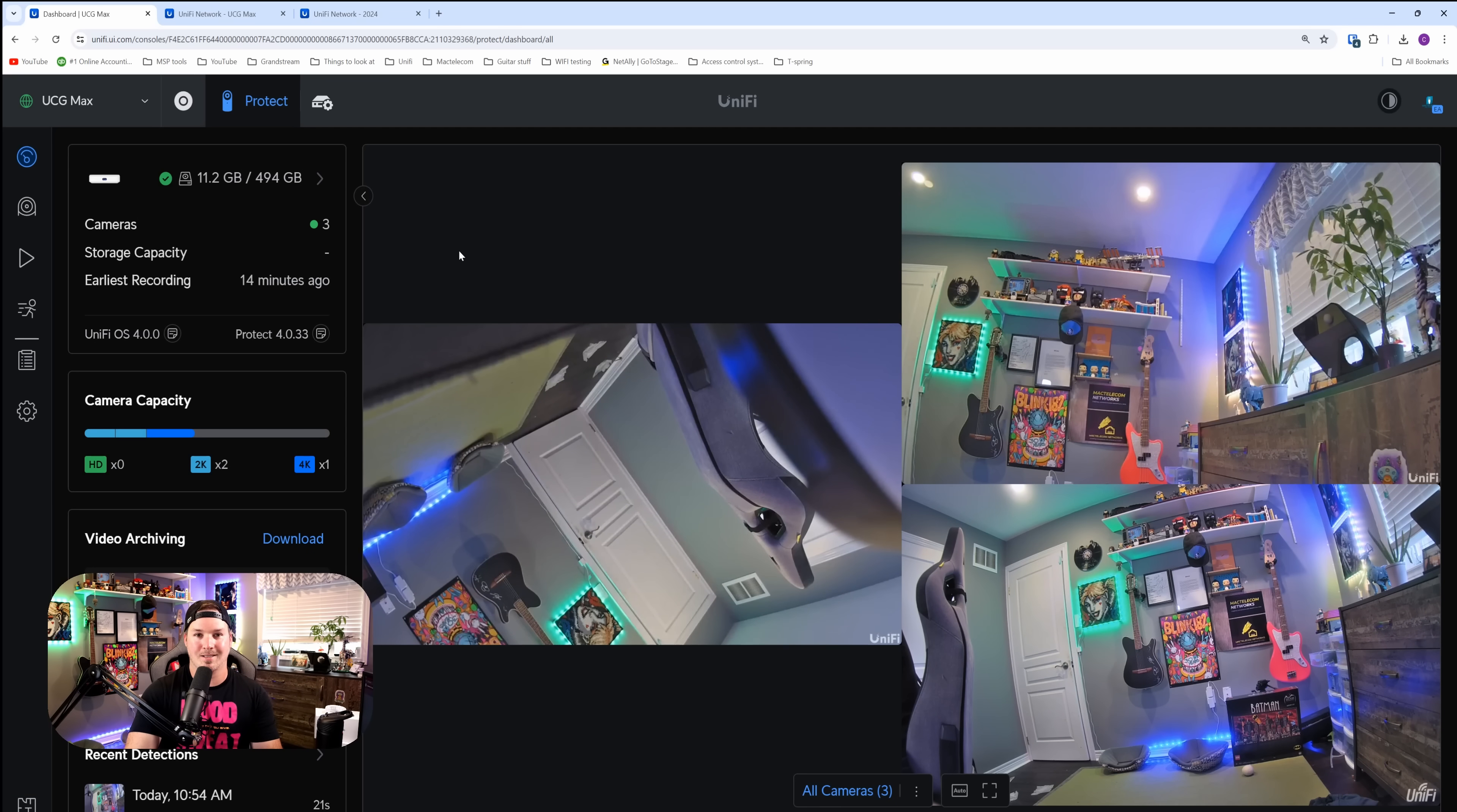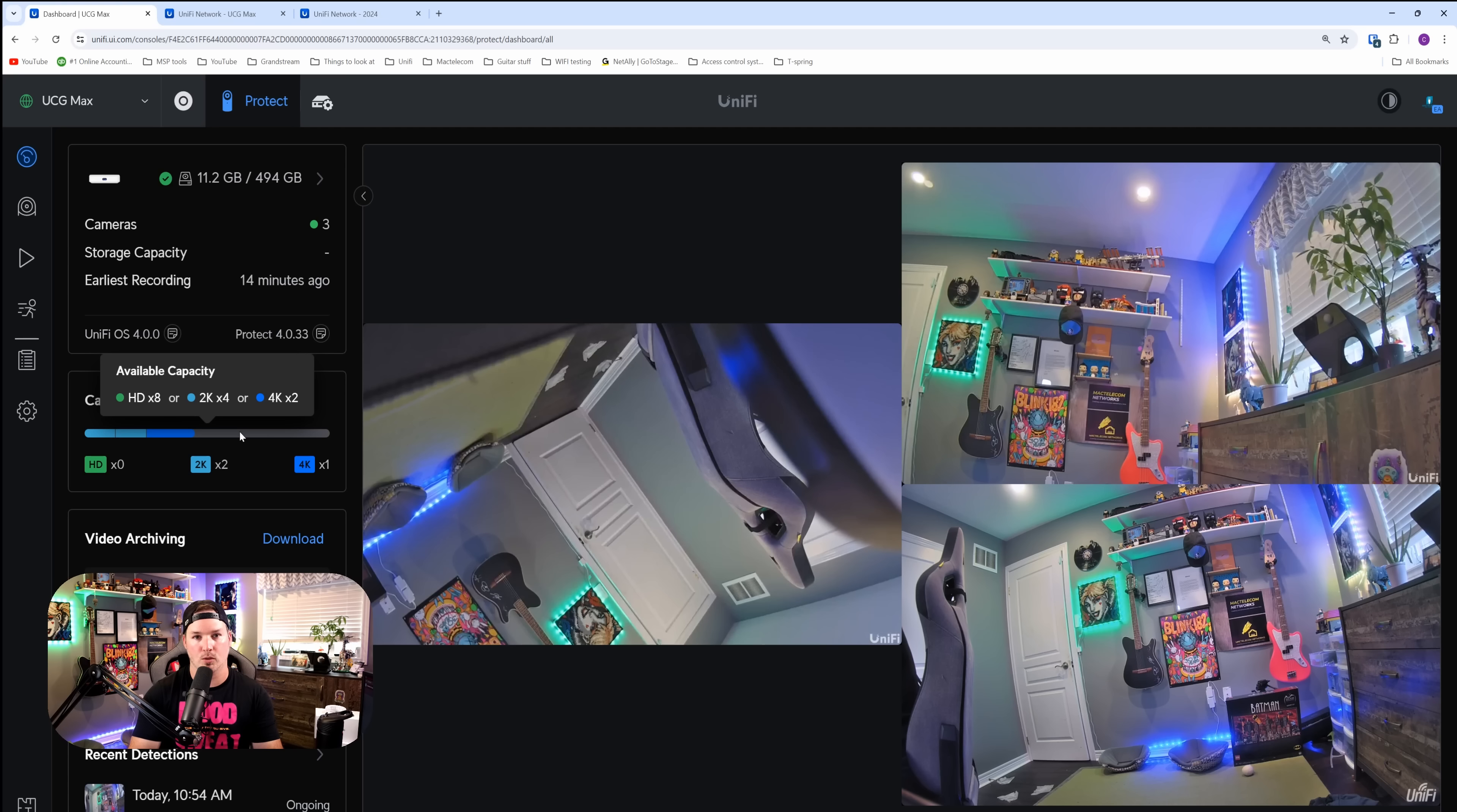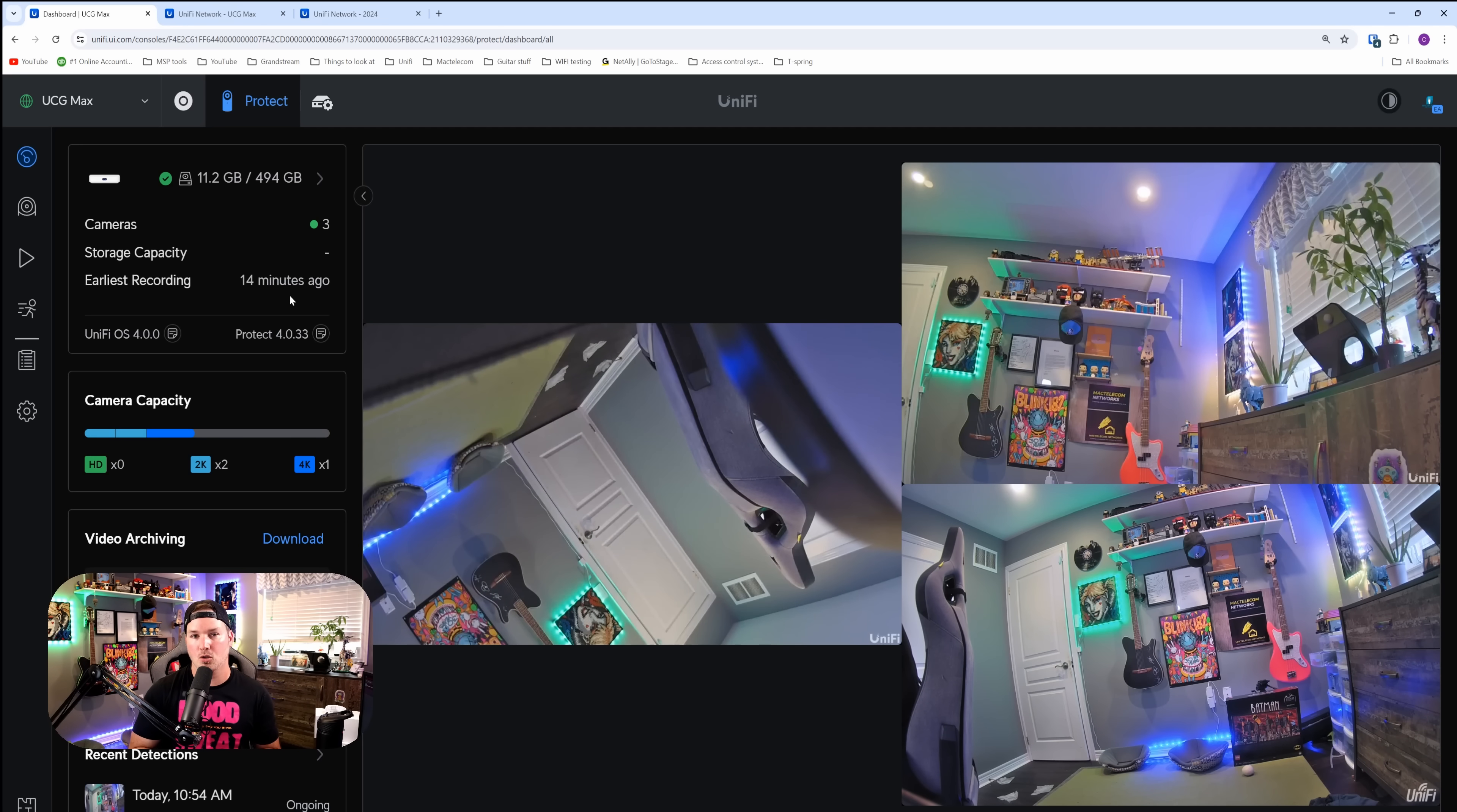We're now on the Unify Protect dashboard and I have three cameras plugged in: one 4K and two 2K. If we hover over the camera capacity, it's gonna tell us how much more we could have on. So we could have eight HD, four 2K, or two more 4K cameras, which is really great. We'd also see how long it would record for. But as I just set this up, we don't have an estimate. I wouldn't assume that it's gonna be too long if we're doing 24-7 recording.